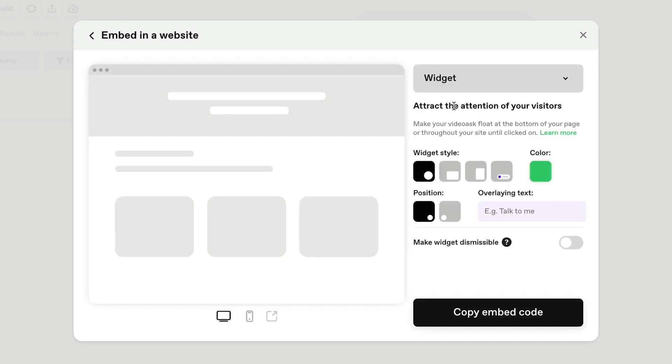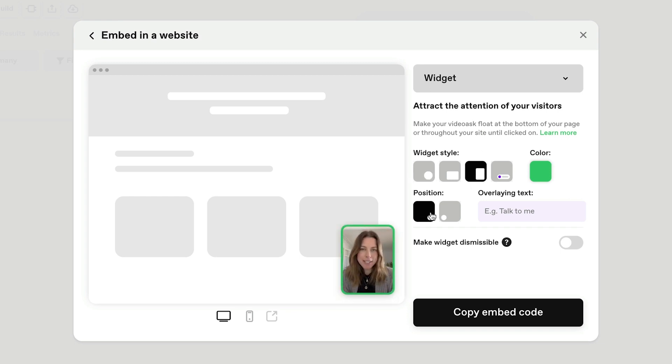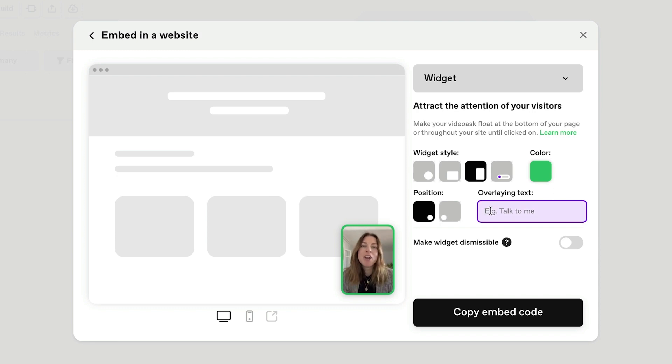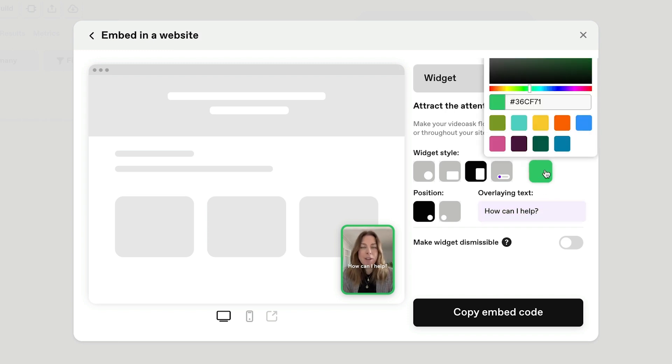Here's where you can make a few aesthetic adjustments, like changing the widget's shape, choosing where it shows up on the page, adding a call to action, and playing around with the color.